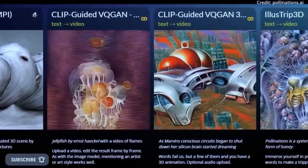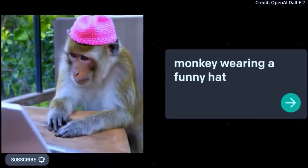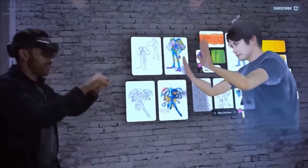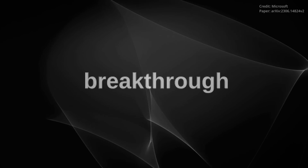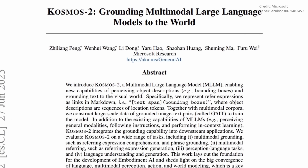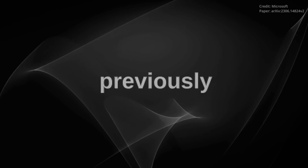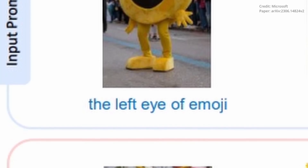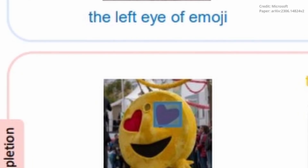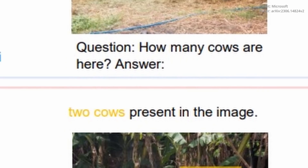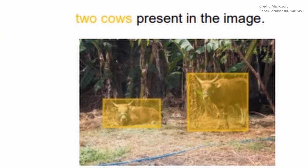All in all, as CODI continues to evolve, we can look forward to a future where media is not just consumed, but interacted with in a way that is more engaging and inclusive than ever before. But CODI isn't the only AI breakthrough that Microsoft is unveiling, as it also just released its new Cosmos 2 model, catapulting multimodal large language models to previously unattained heights, with Cosmos 2's remarkable functionality transcending conventional textual interactions and expanding into the domain of image analysis and interpretation.